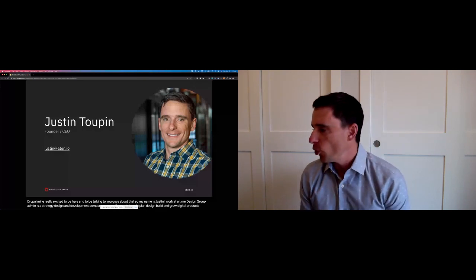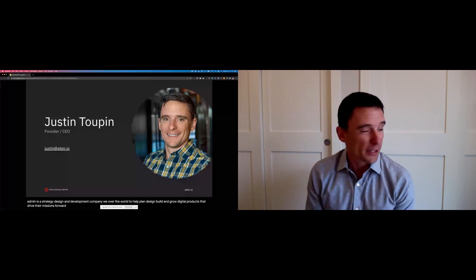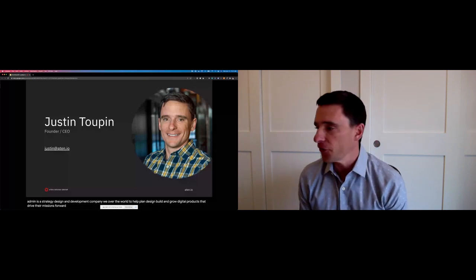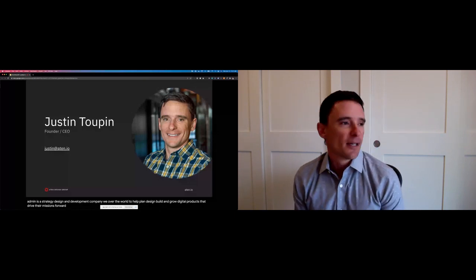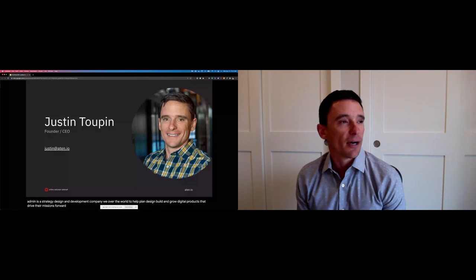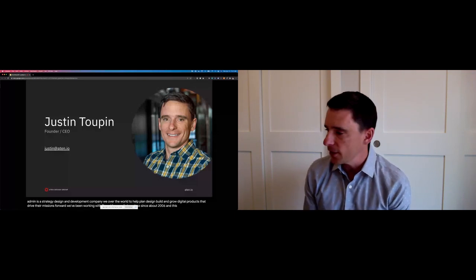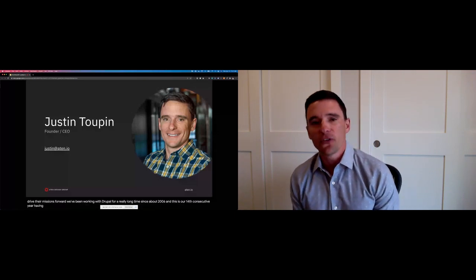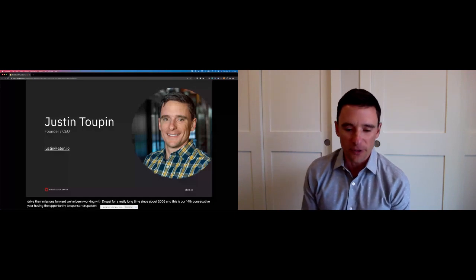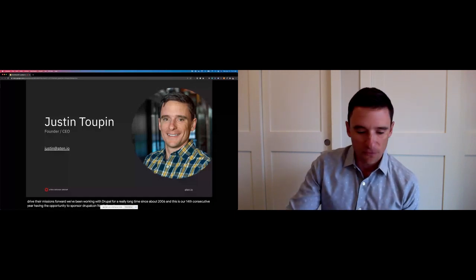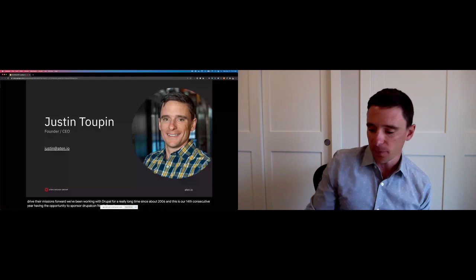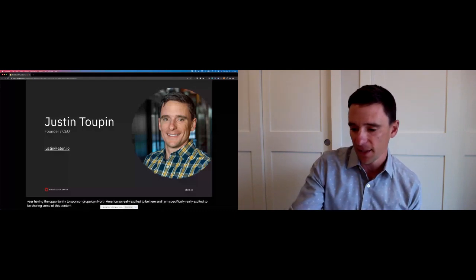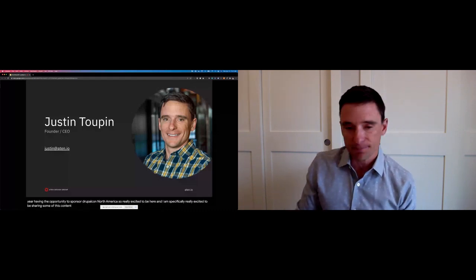We've been working with Drupal for a really long time, since about 2006, and this is our 14th consecutive year having the opportunity to sponsor DrupalCon North America. So really excited to be here and I am specifically really excited to be sharing some of this content with you all today. So thanks again for dropping in.